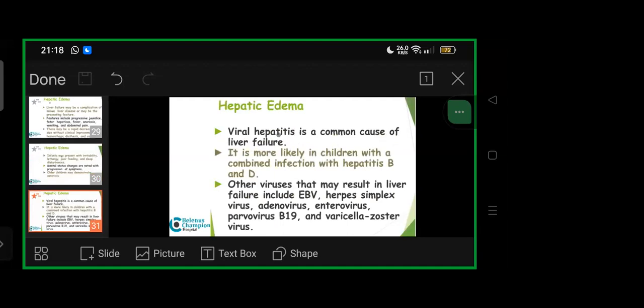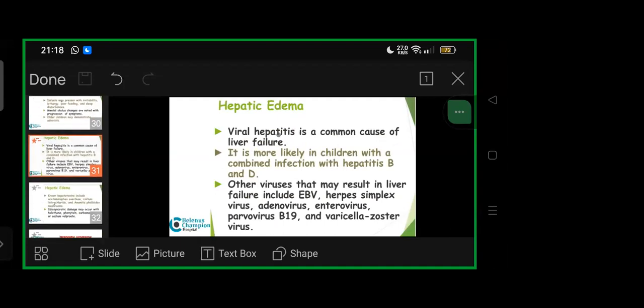Viral hepatitis is a common cause of liver failure, more likely in children with combined hepatitis B and D infection. Other viruses that may result in liver failure: EBV, HSV, adenovirus, enterovirus, parvovirus B19, and VZV—varicella zoster.